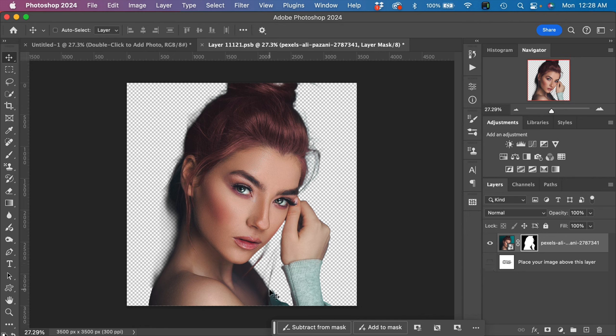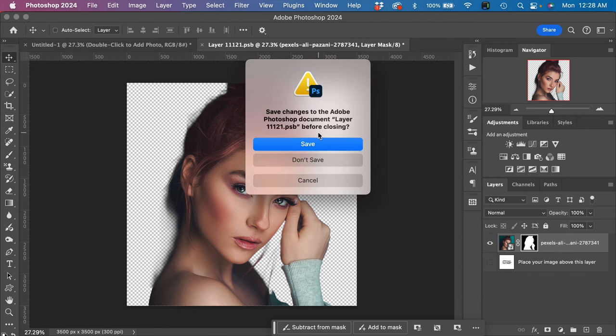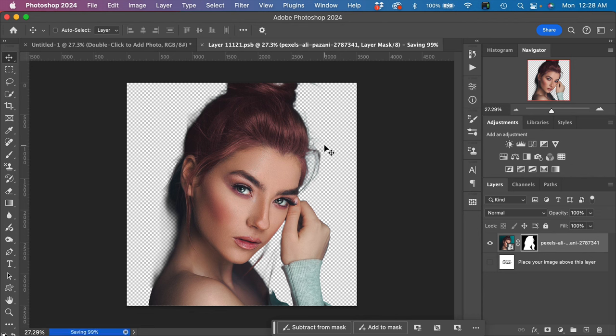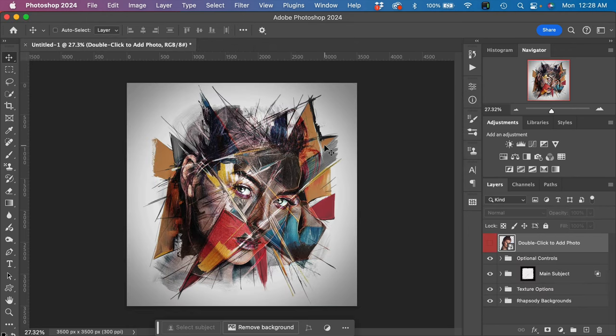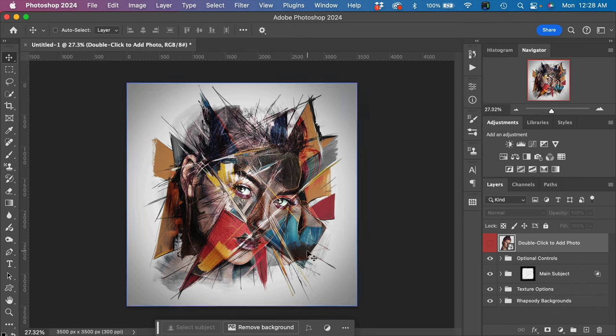To get the effect to work for us, all we have to do is close the smart object layer and click on Save. Then Photoshop will work its magic for us. Right off the start, we have a really cool looking fine art piece of effect here.